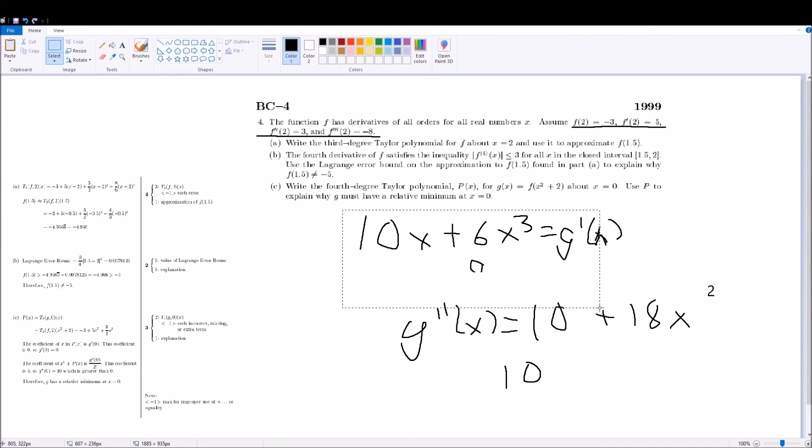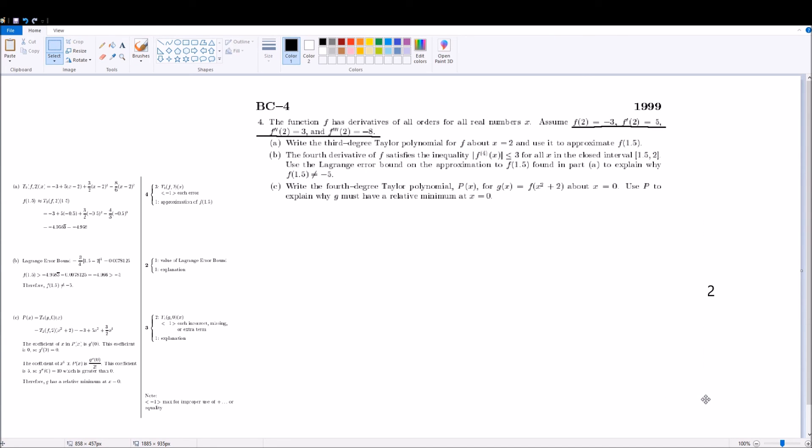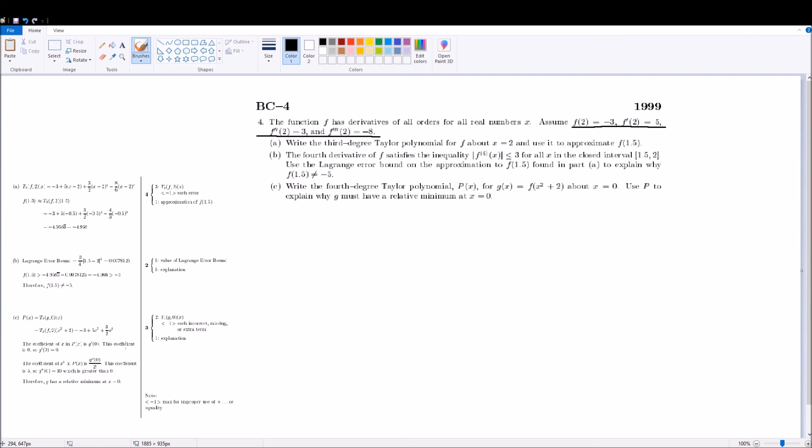Some people like to solve it with a number line, where you sub in values to the left and to the right of 0 in this case, but the problem is this approximation is neglecting all the terms after the fourth degree. So, you can't use the number line, because it's inaccurate, you have to take the second derivative, because all the terms after 10 have x's in them, so you know that all those other terms are going to be 0.